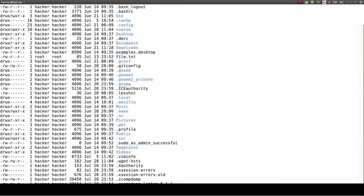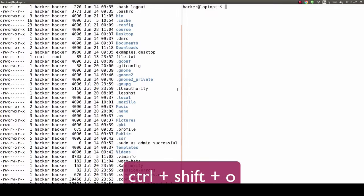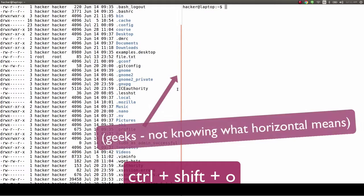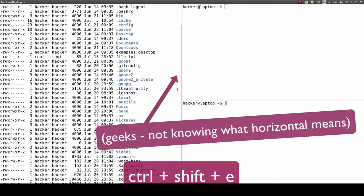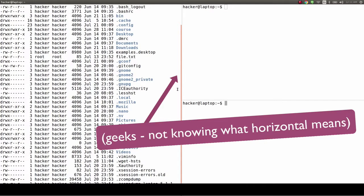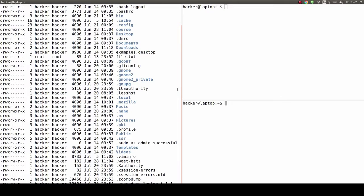Split screen. Ctrl-Shift-O for horizontal split, Ctrl-Shift-E for vertical split. This is probably the coolest feature of Terminator, and the one we will be using the most.